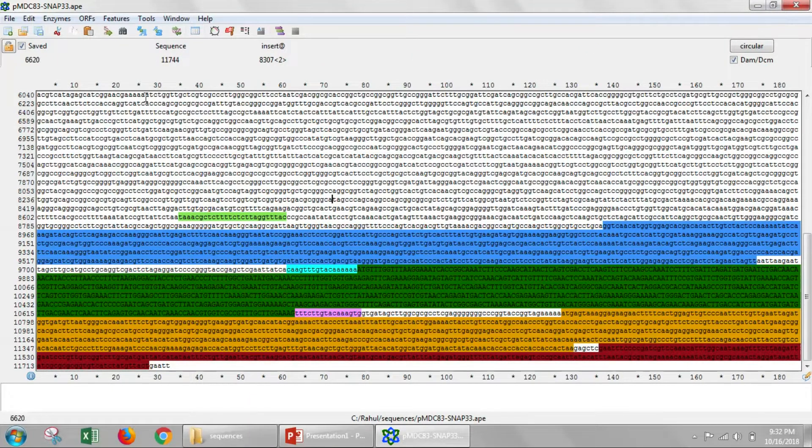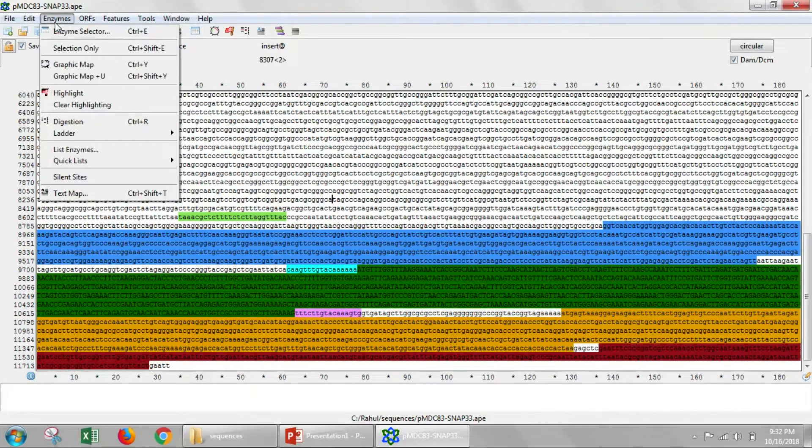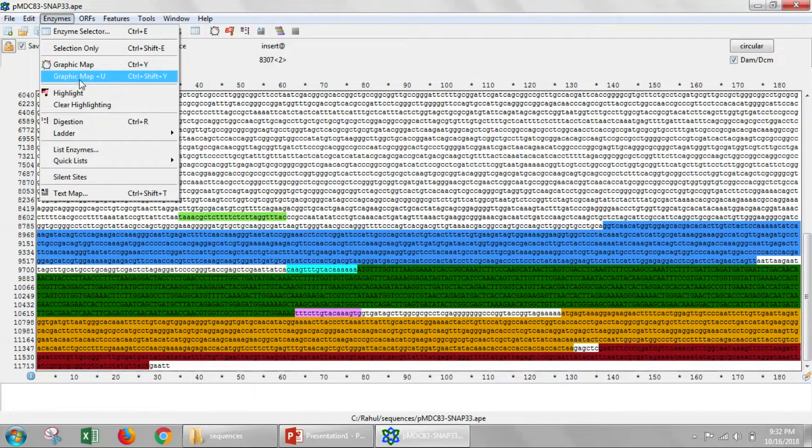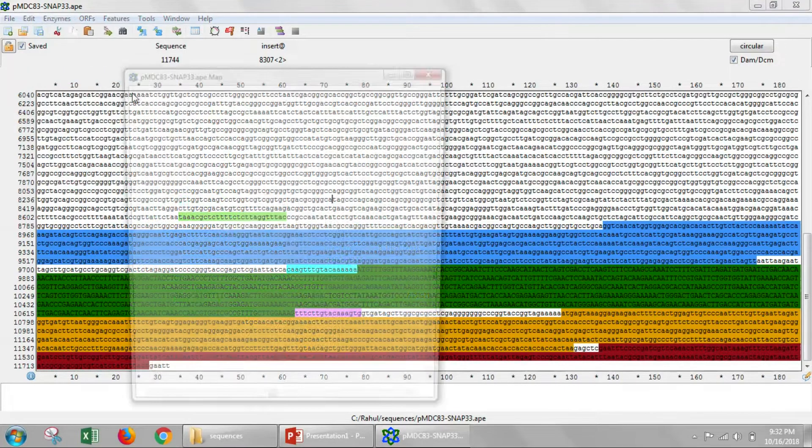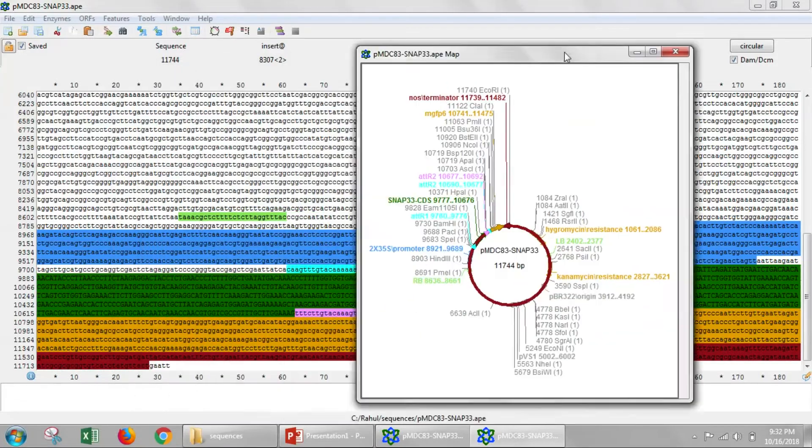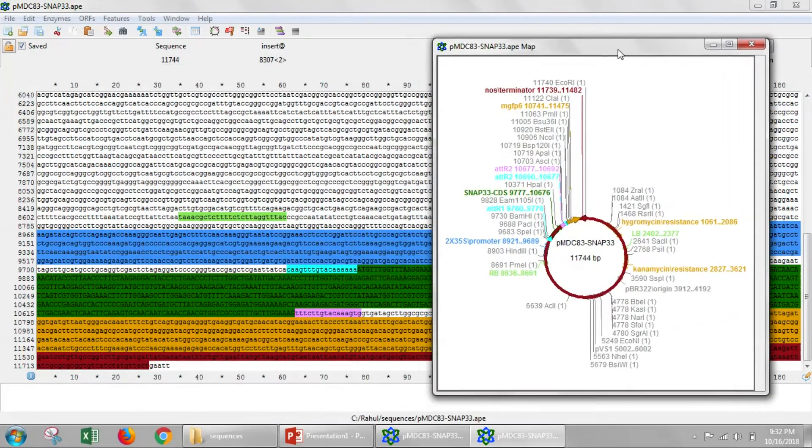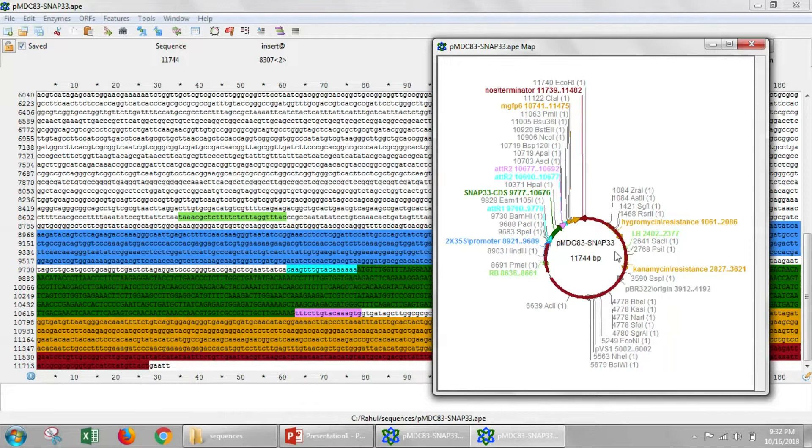We'll go to Enzymes and we'll say View Graphic Map Plus Unique Enzyme Cutting Sites. And here we get another map of the circular PMDC83 vector with SNAP33 in it.